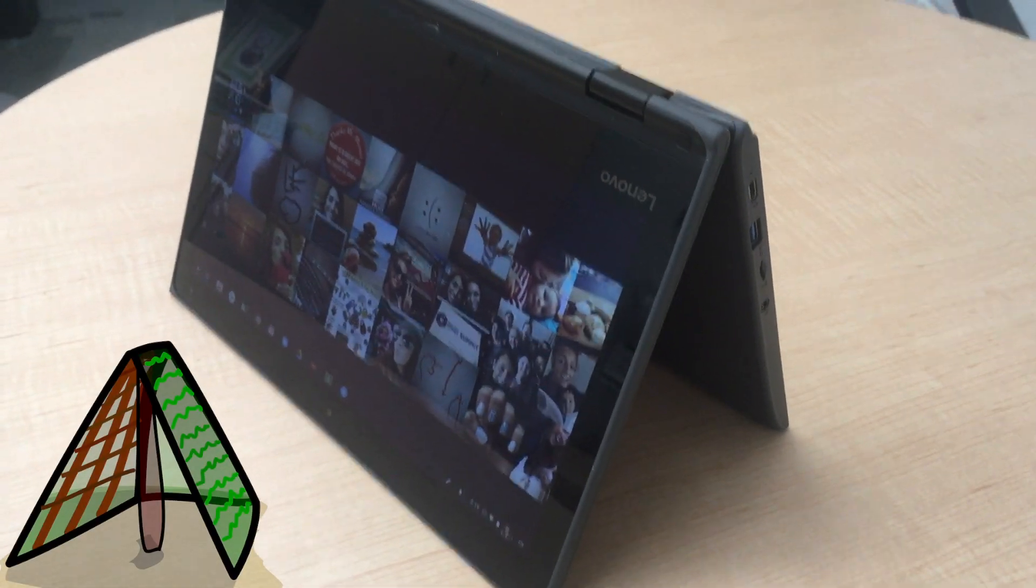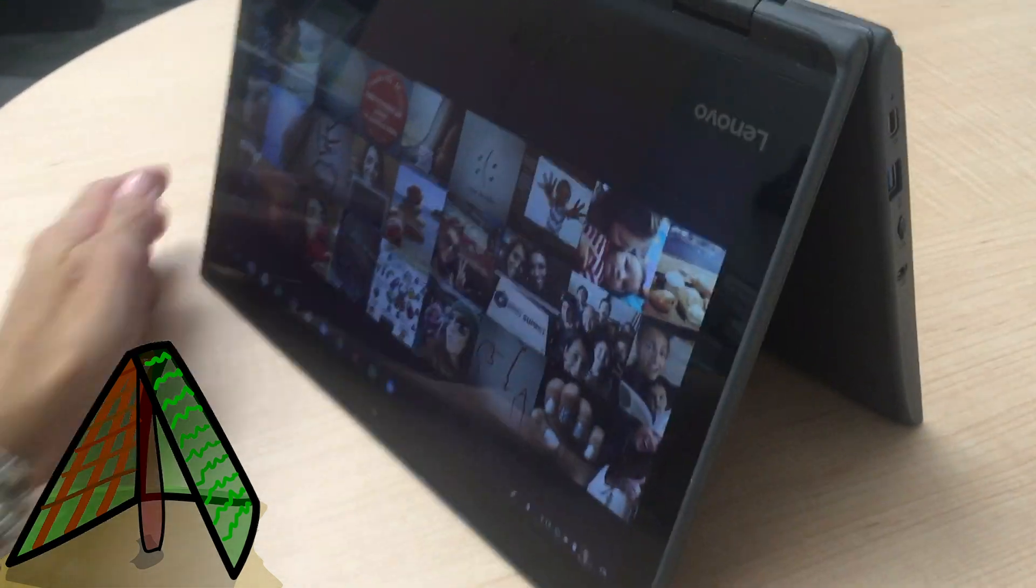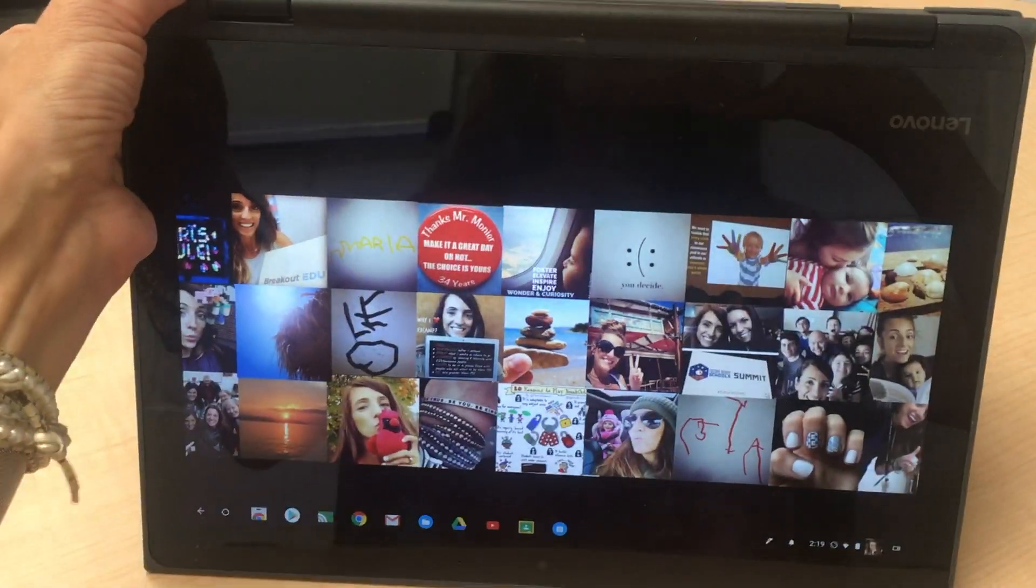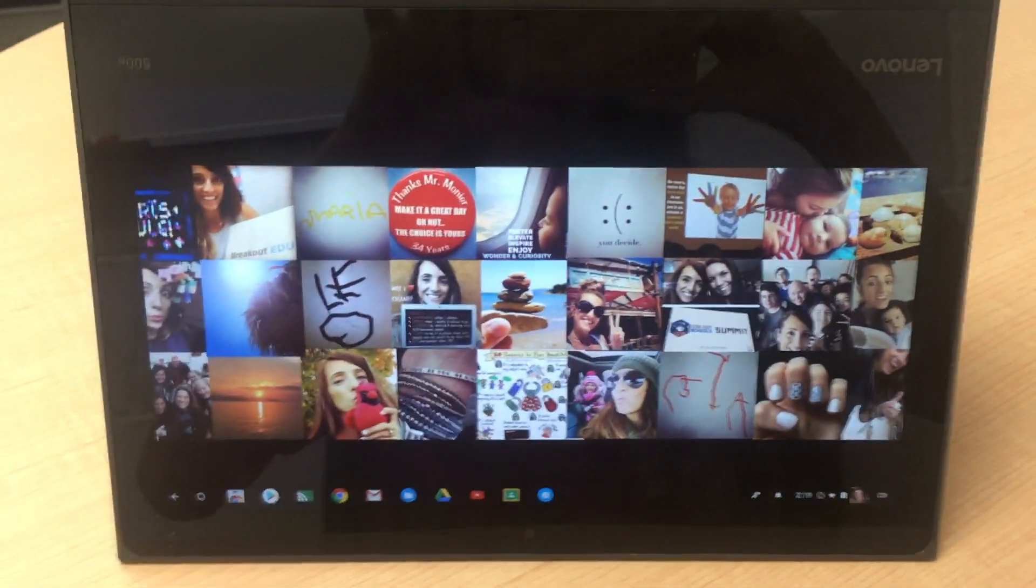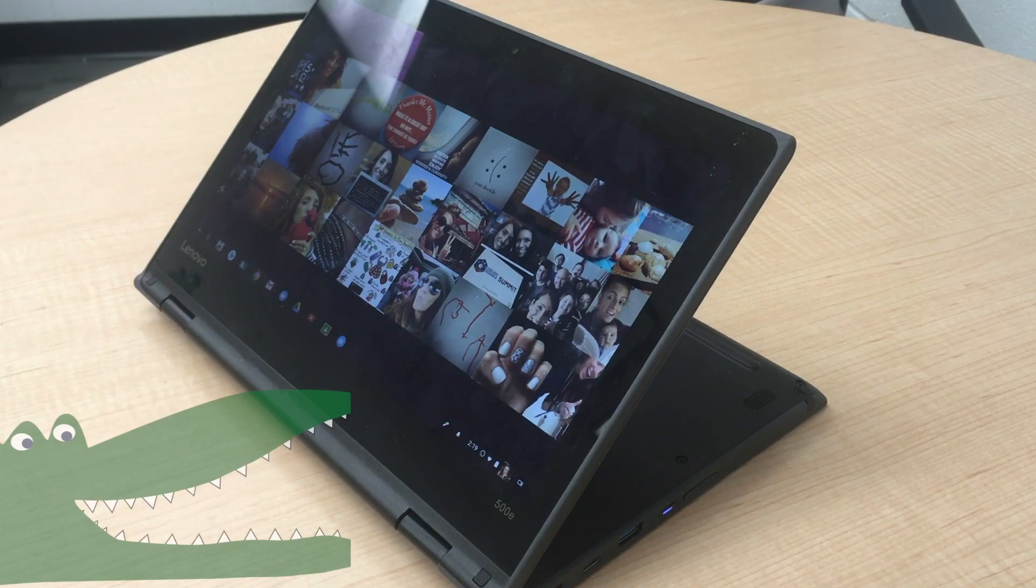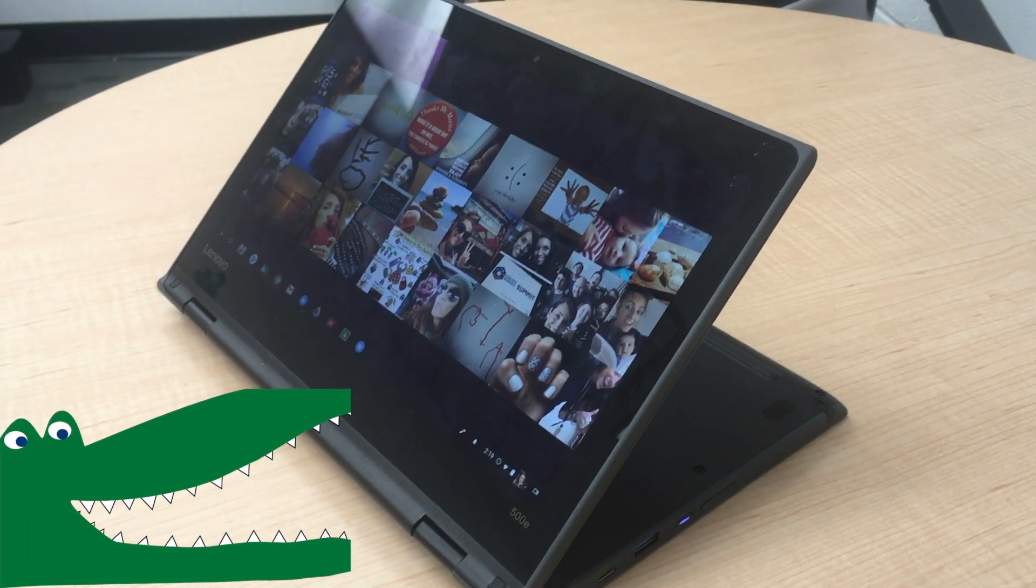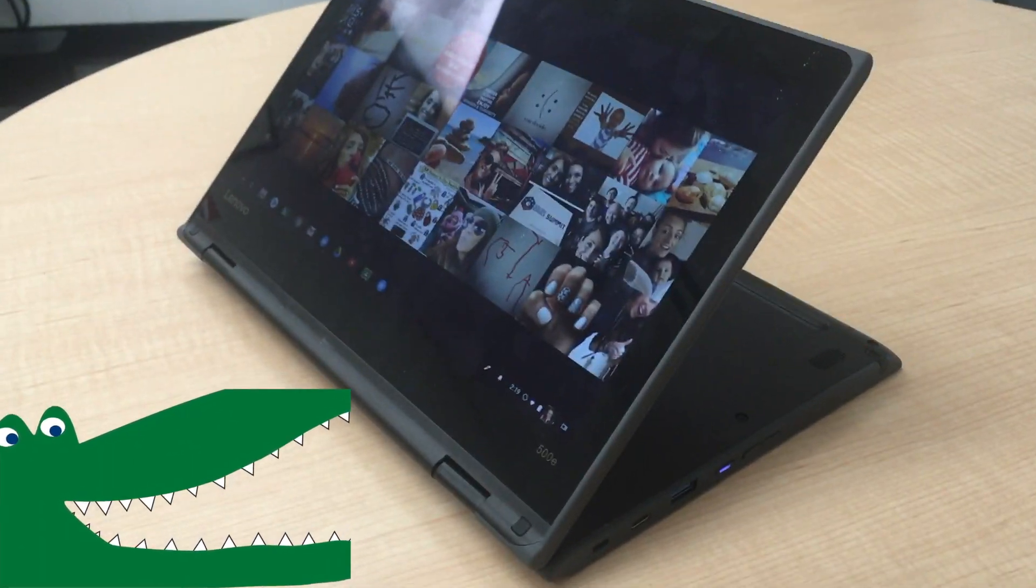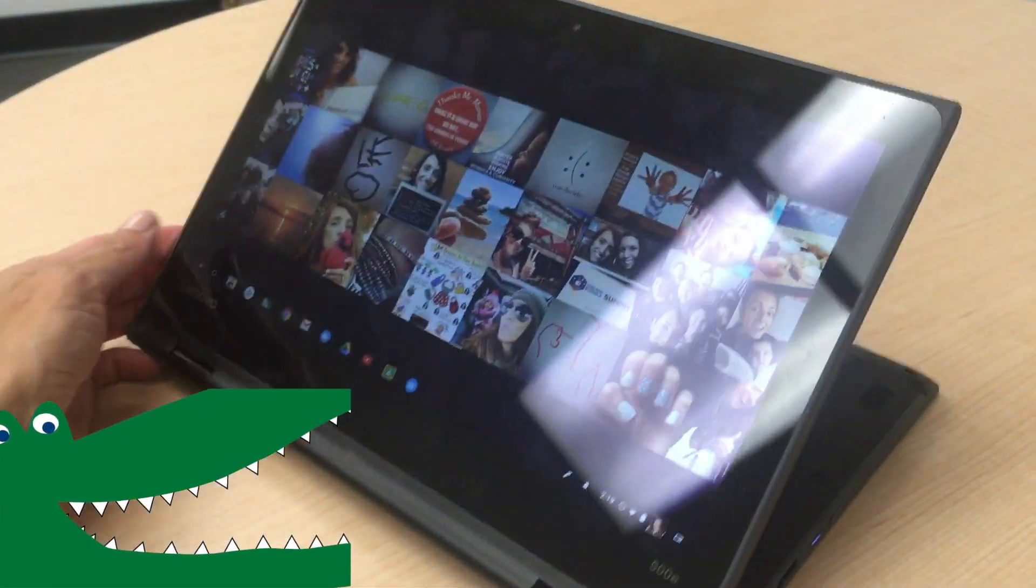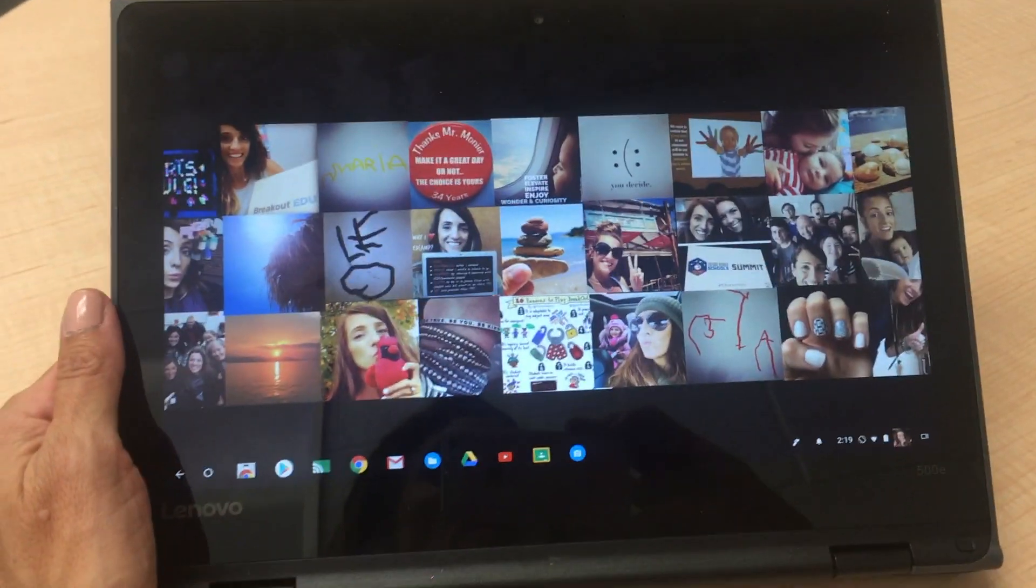You can also stand up your tablet tent style so you can have your own stand and it's easy to use. You can also stand it up this way, kind of looks like an alligator. Either way is fine, whatever you prefer.